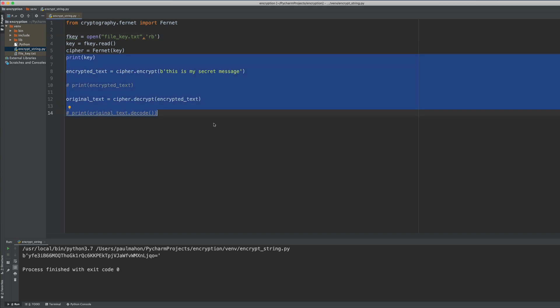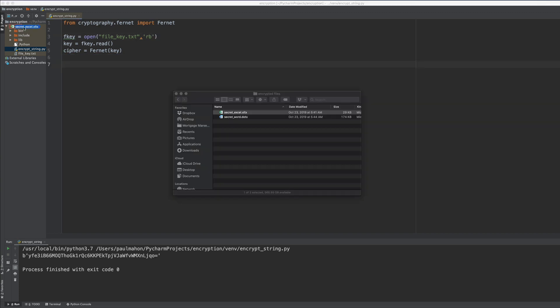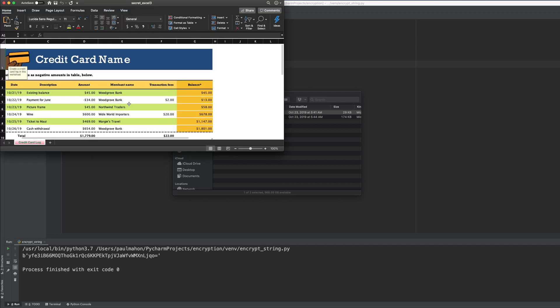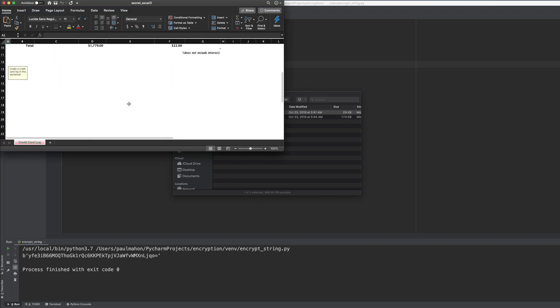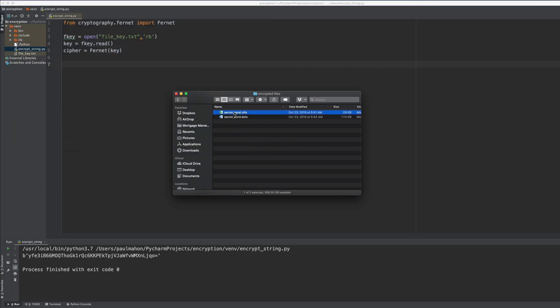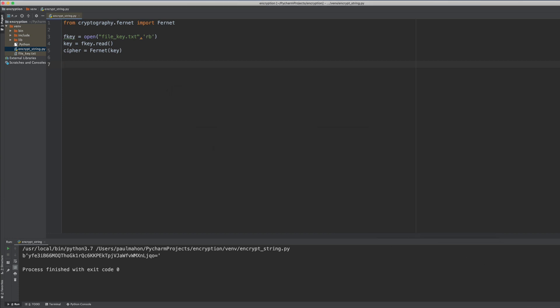So now we're going to encrypt a file. We're going to copy an Excel file into our PyCharm directory. This is an Excel spreadsheet with top secret credit card numbers. And we're going to encrypt that file by copying it into a variable, encrypting it and then saving it.